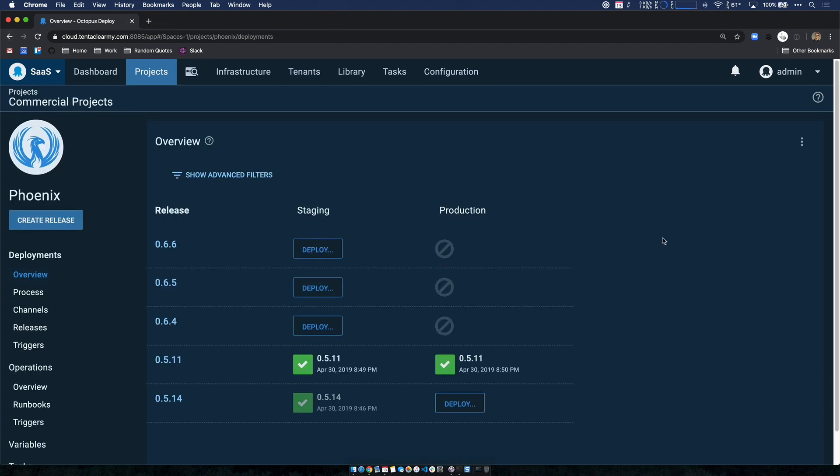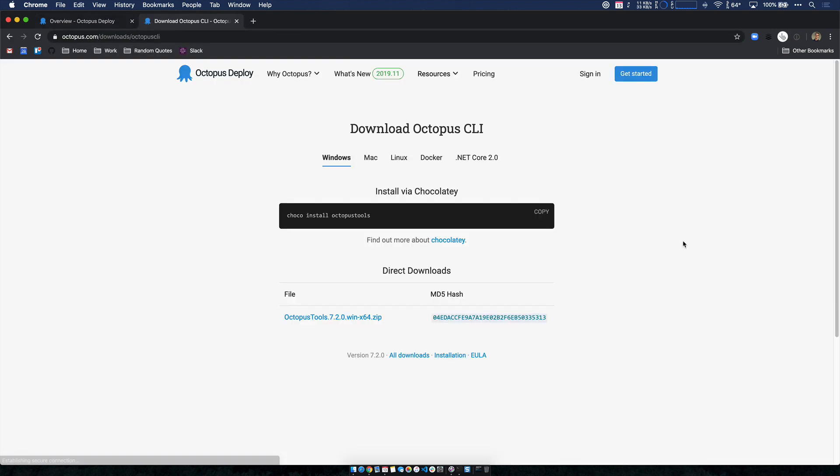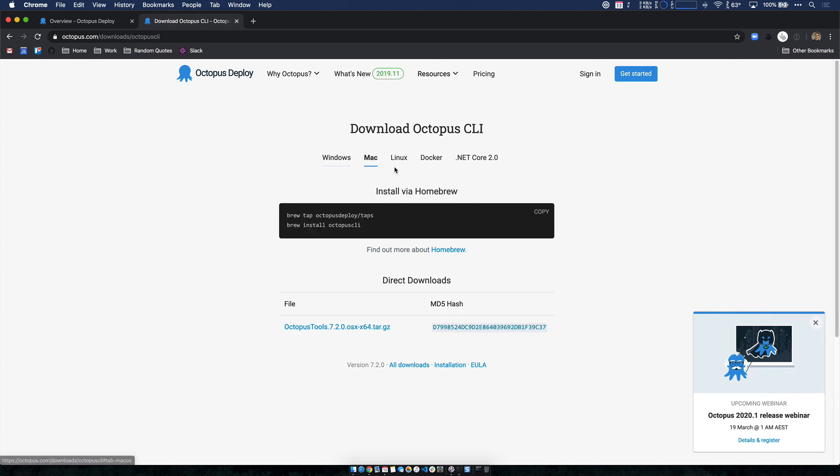One thing that I'd like to highlight is our updated Octopus CLI, which is now more flexible in that it's available for homebrew on macOS and apt and yum for Linux. So you can now go to octopus.com/download/octopusCLI and you can see all the options to be able to download and install our CLI. On Windows, I'm a big fan of chocolatey. But now we have options for macOS, Linux, Docker, and we still have compatibility with dotnet core 2.0.